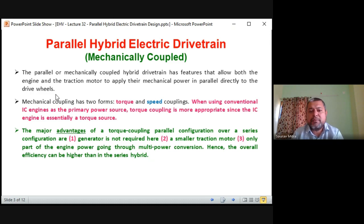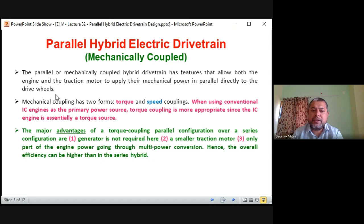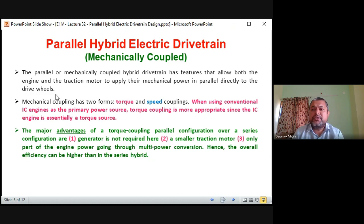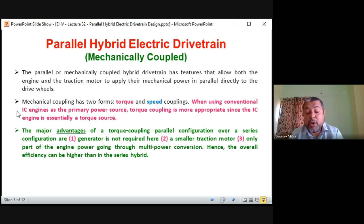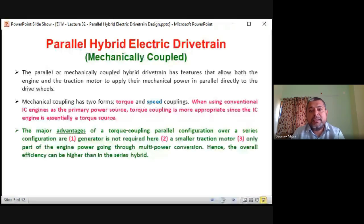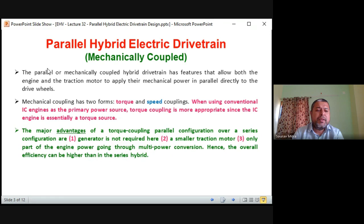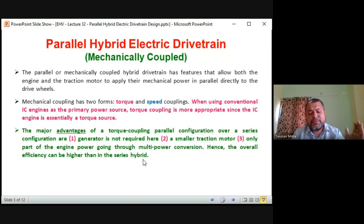Every conversion has some efficiency — never 100%; maximum 85–90% — so at every conversion there is some loss of energy in the case of series hybrid. In the case of parallel hybrid such losses are not there: fuel is converted into mechanical energy directly by the engine — only one stage of conversion. So the generator is not required. Second advantage: a smaller traction motor because power loss is less, and hence a smaller traction motor will do the work.